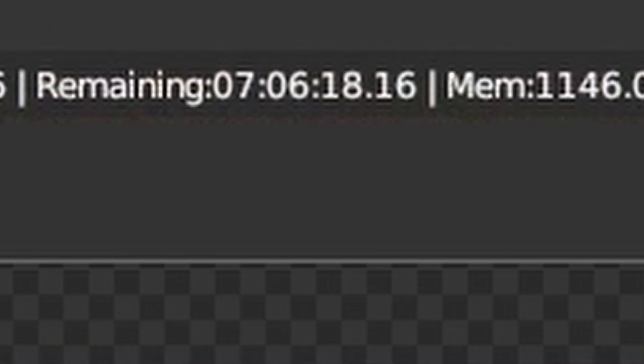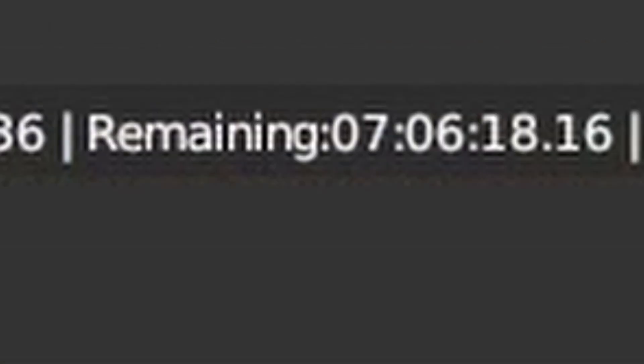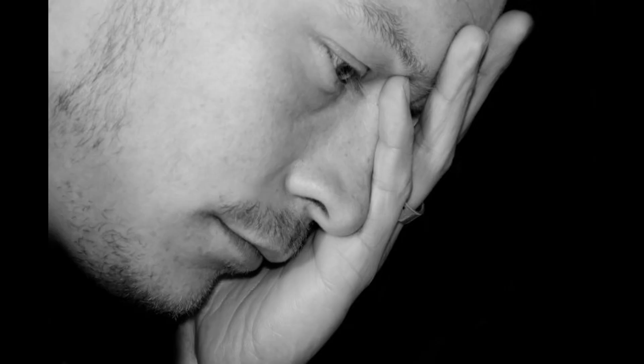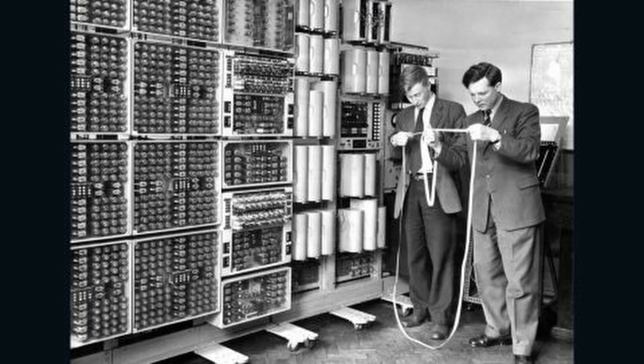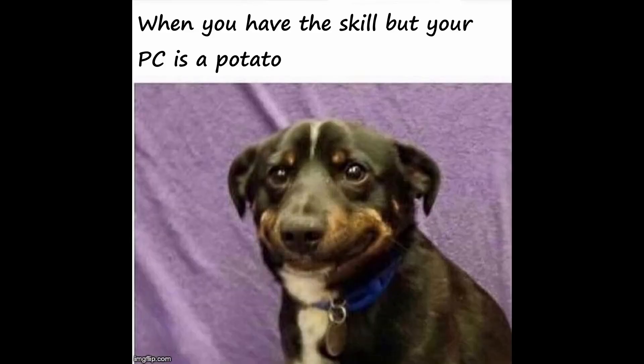Uh, yeah, that's gonna take a while to finish. It really sucks when you wanna make something amazing, but your computer is holding you back.